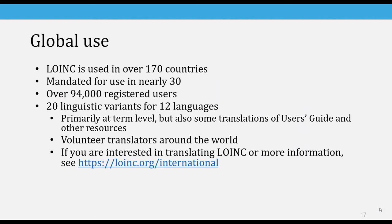LOINC is currently used in over 170 countries, and almost 30 actually have some mandate for the use of LOINC, primarily in the lab space but also in other areas as well. We have nearly 100,000 registered users for our website and Search LOINC. Currently we have 20 linguistic variants for 12 languages. Most of these are for LOINC terms, but we also have some translations of the user's guide and some other resources. These are all done by volunteers. If you are interested in translating LOINC or want more information, I have the links in the slides, and you should be able to go directly to them from the PDF as well.